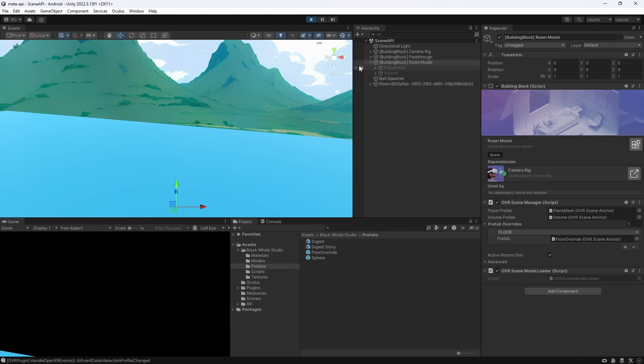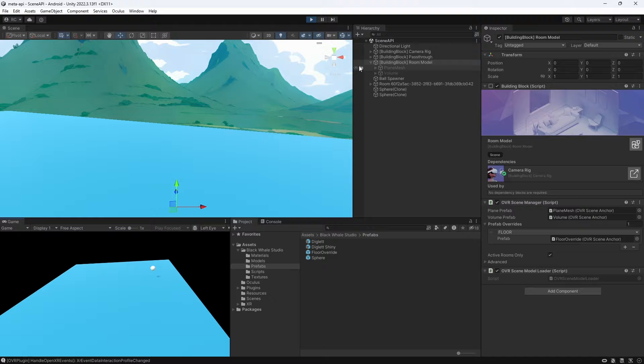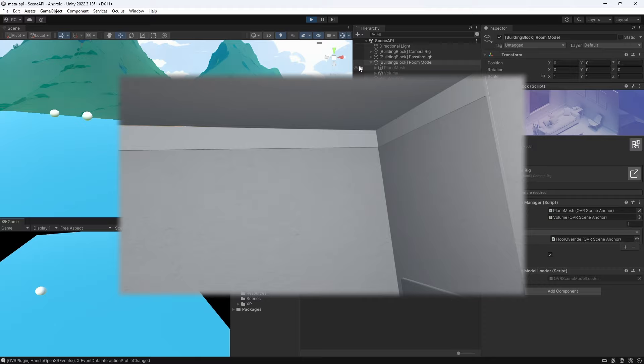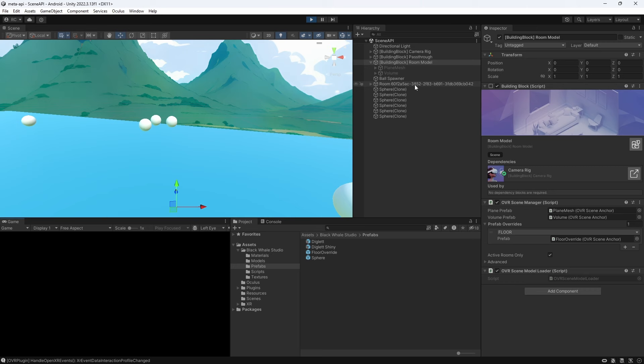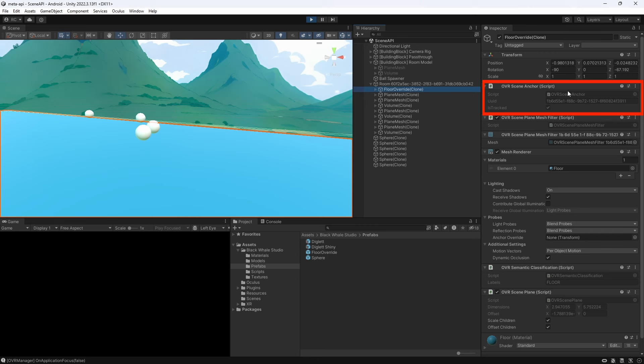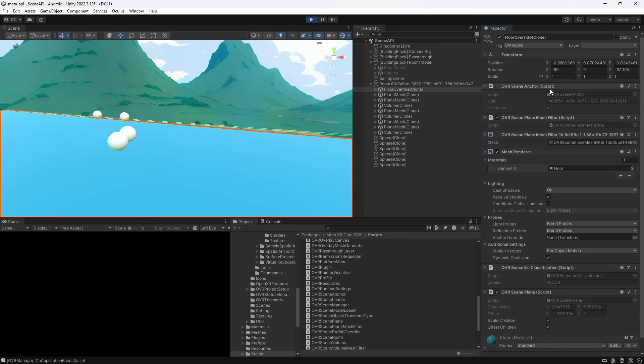Now I'm unfortunately not an artist but this opens great possibilities to turn our real room into a realistic game level. As you might have seen we do have an OVR scene anchor component on each of our prefabs. This is necessary to persistently anchor the position of our walls and furniture inside our room model. Let's look at a couple of use cases for this new room model.